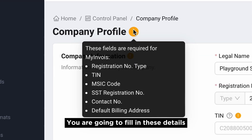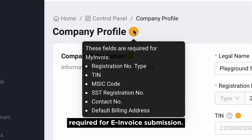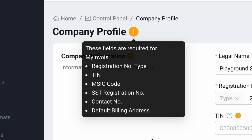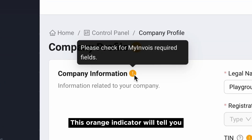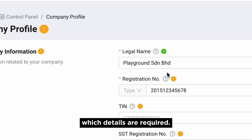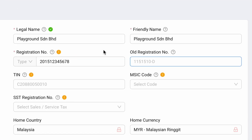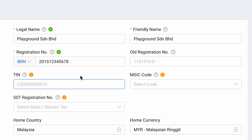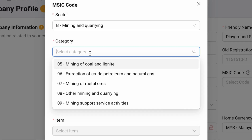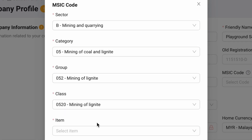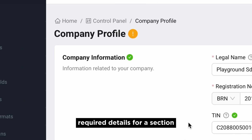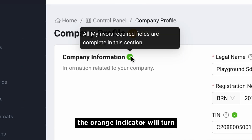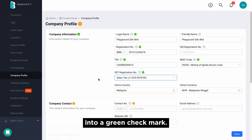You are going to fill in the details required for e-invoice submission. This orange indicator will tell you which details are required. When you finish filling in the required details for a section, the orange indicator will turn into a green checkmark.